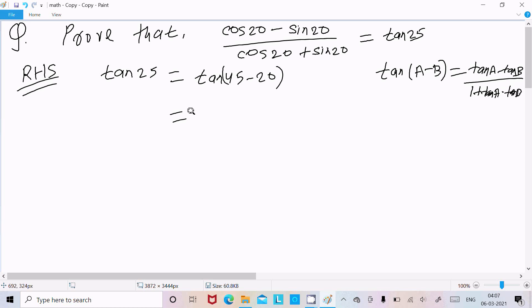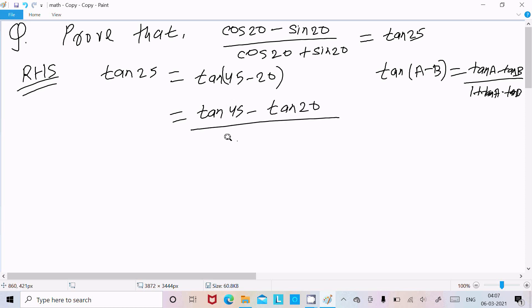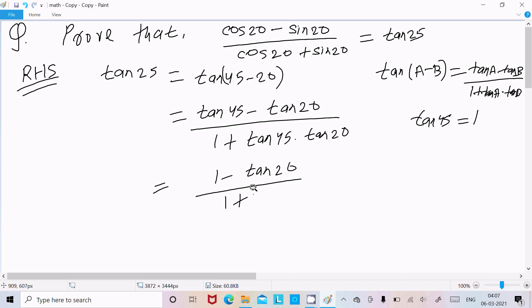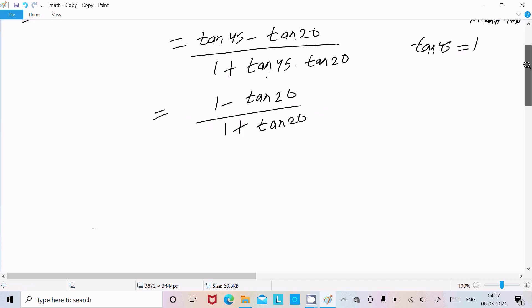So tan45 minus tan20 divided by 1 plus tan45 into tan20. Now the value of tan45 equals 1, so this becomes 1 minus tan20 divided by 1 plus 1 into tan20, which becomes tan20. Now break this in the form of sine and cos.